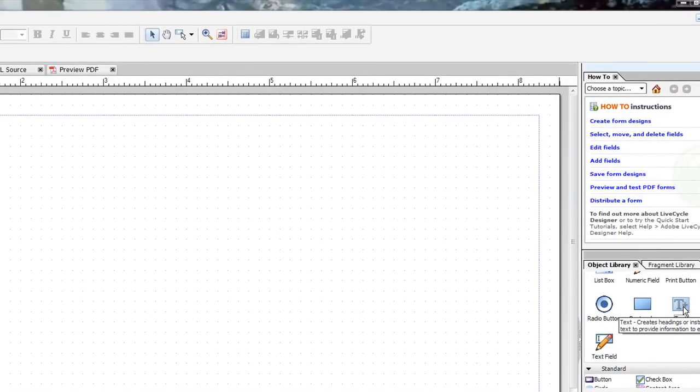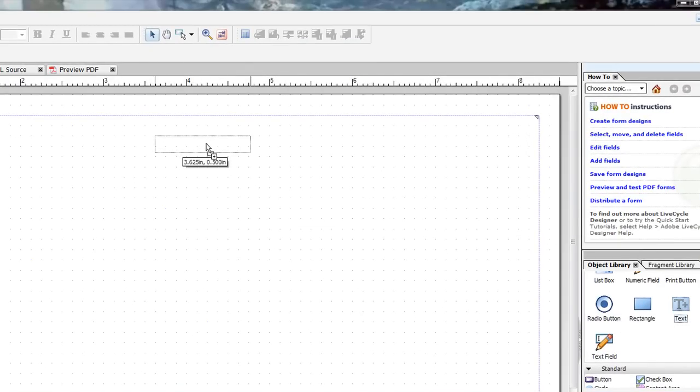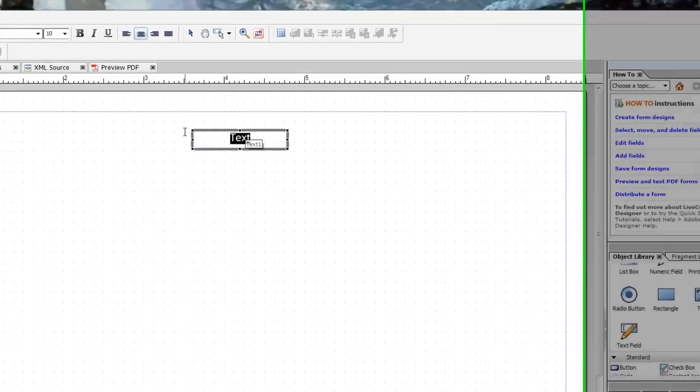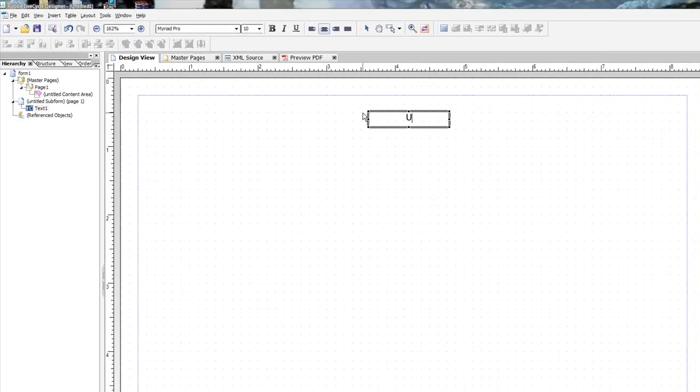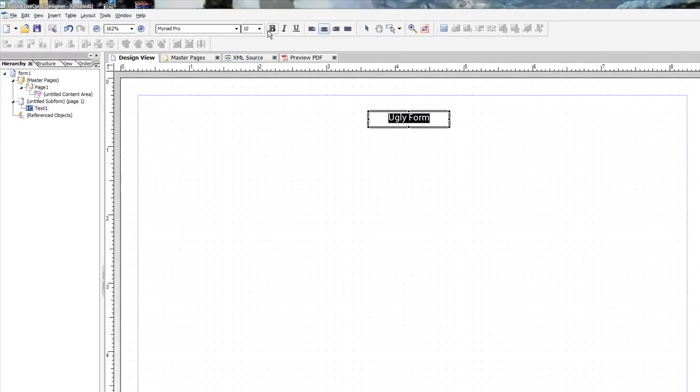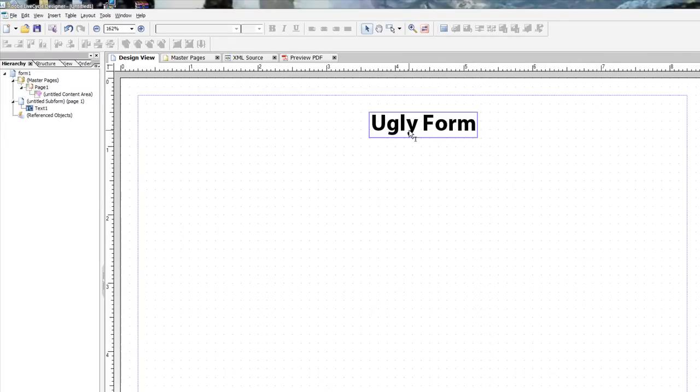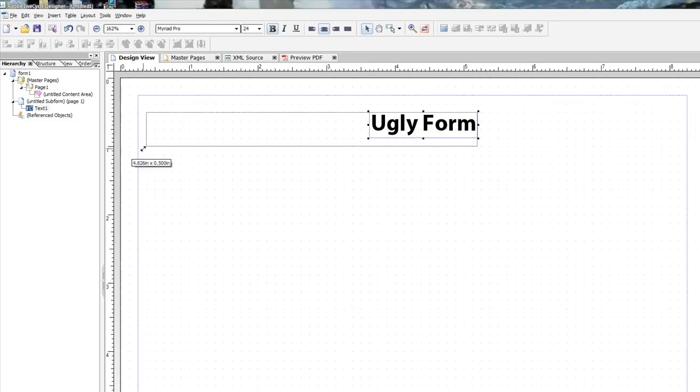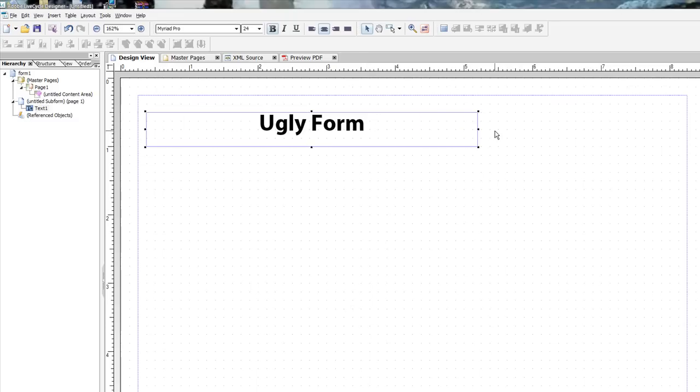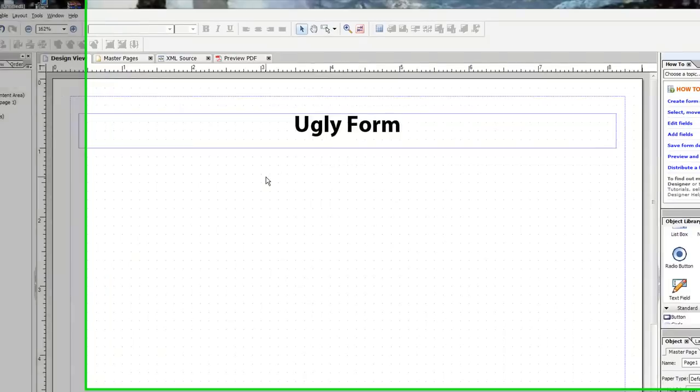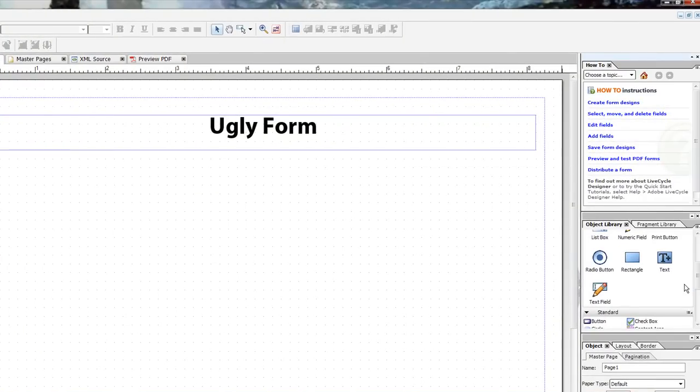So, without further ado, I want to go ahead and start with the text. And this is sort of acting like a label that is uneditable by the user himself. And we'll just call this ugly form. And we can change the layout of it, make it bold, all the regular stuff that you should be able to do with any decent kind of editing software. So, we've got our header right there.